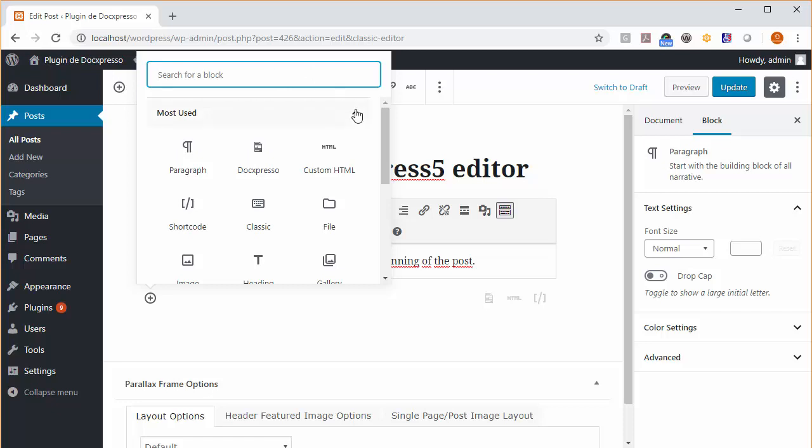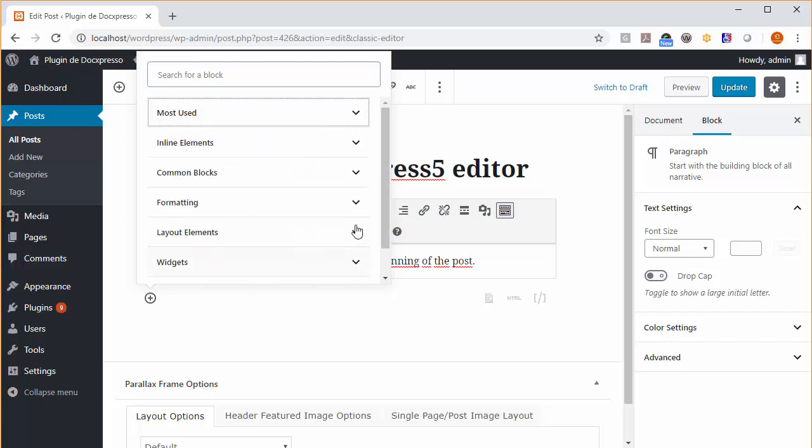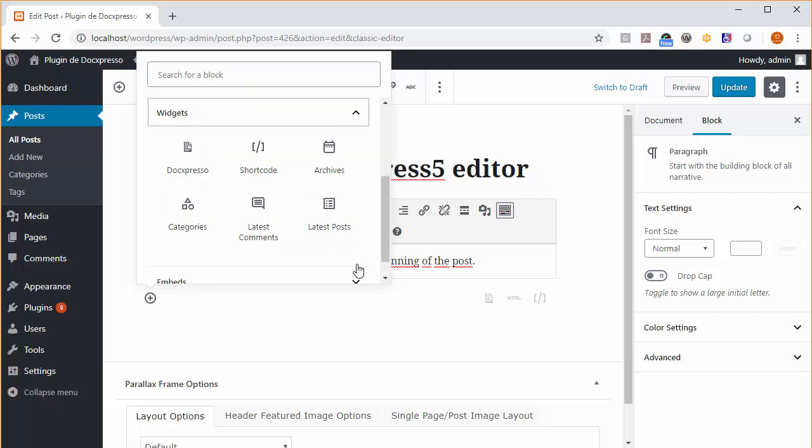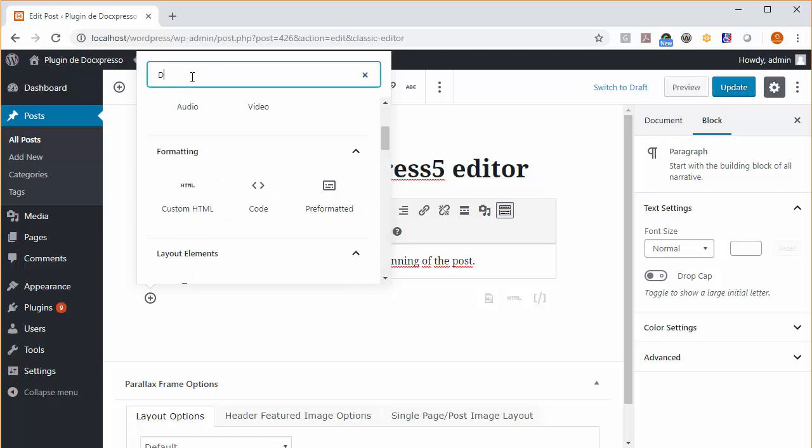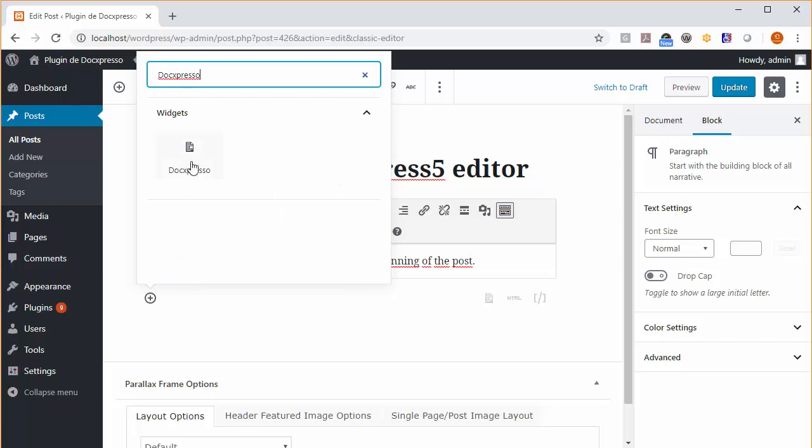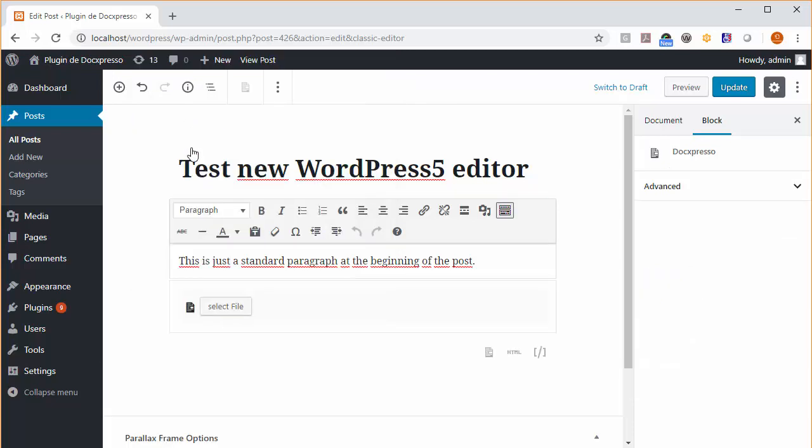In particular, if you go to widgets, you will see here the Doxpresso link. You can also make a search and you see the link here. We just click on it, and a new block will appear asking you to select the file.